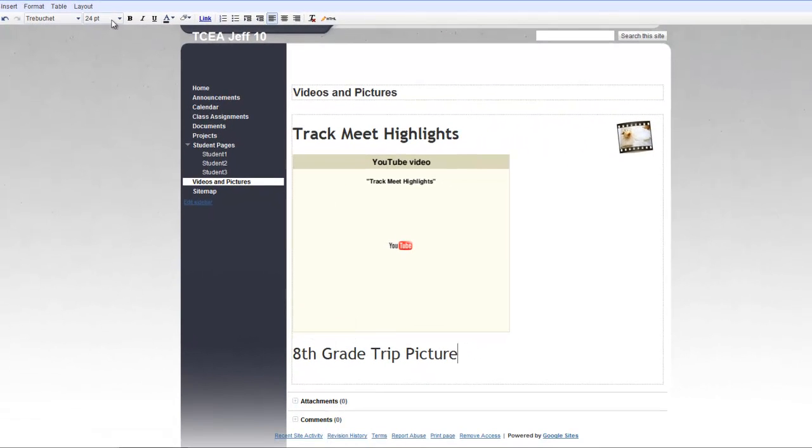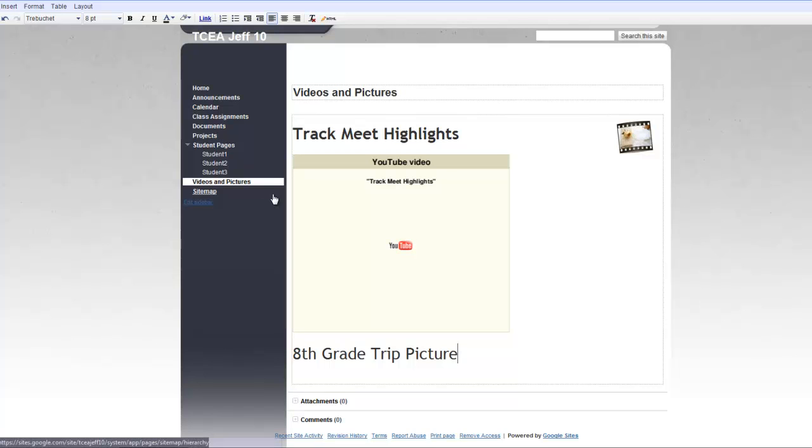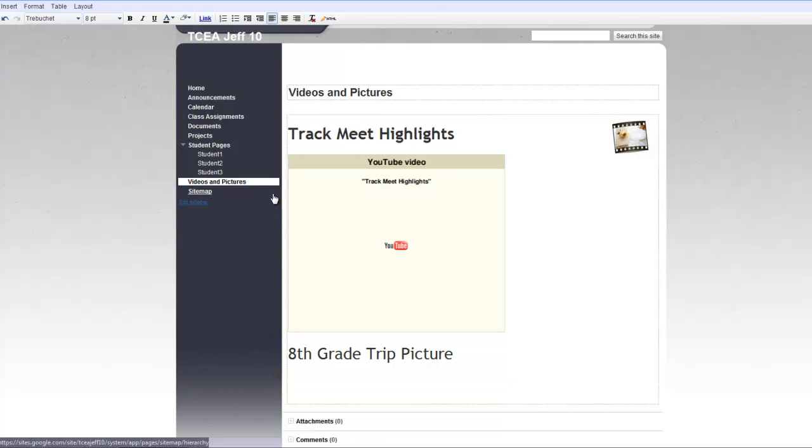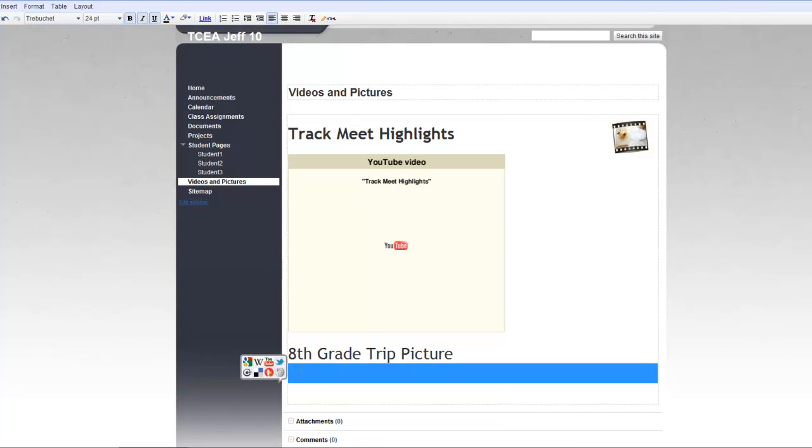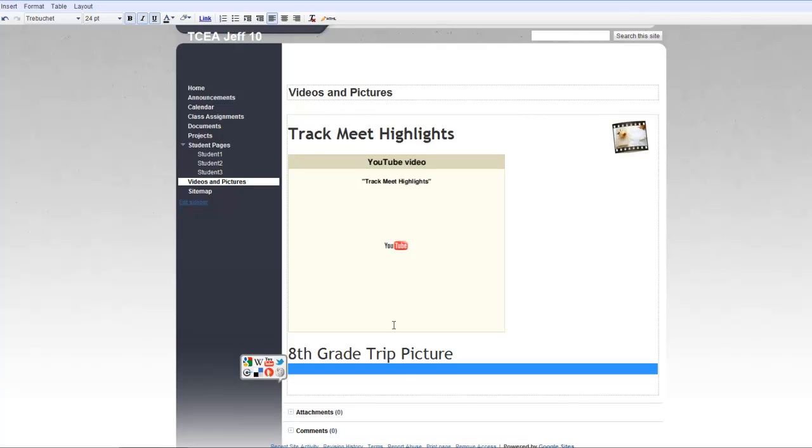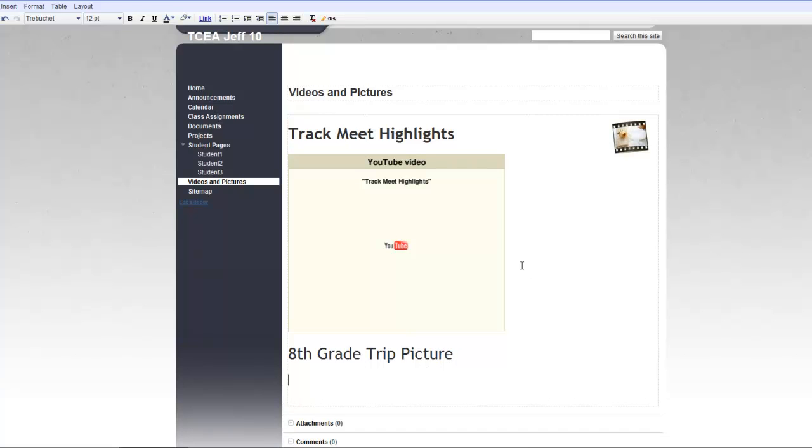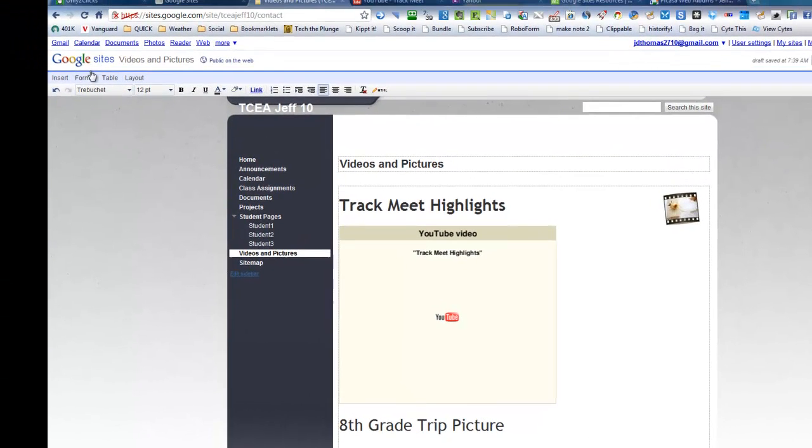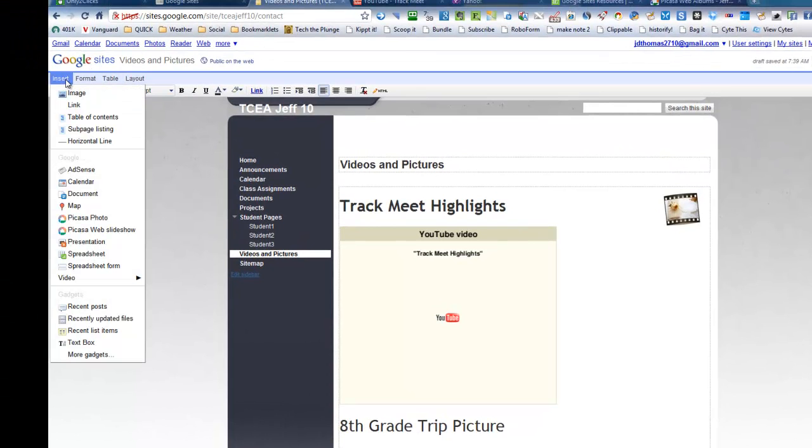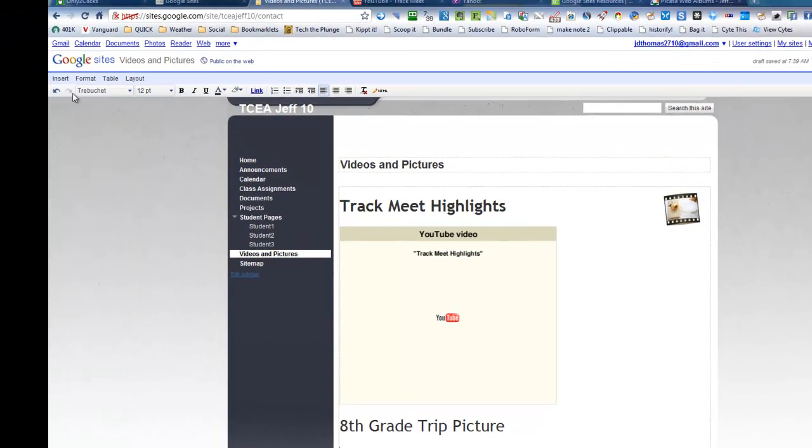And I'm going to keep it pretty much the same here. And what I could do at this point is change that back. You see, it gets a little tricky with that. You just have to play with it. And so I'm going to insert, at this point I want an image.